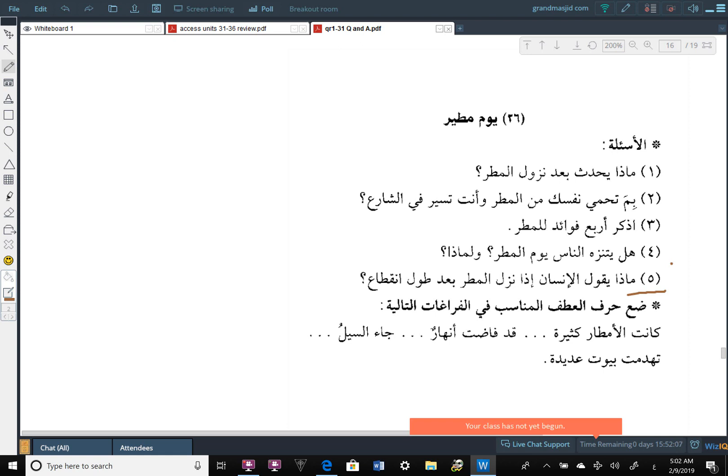Basically, like I said, a word which shows the connection between this and that. And I'm going to give you some of them so you can figure it out. And then you can look in the text, inshallah ta'ala, and you can find the appropriate ones if you can't figure it out.